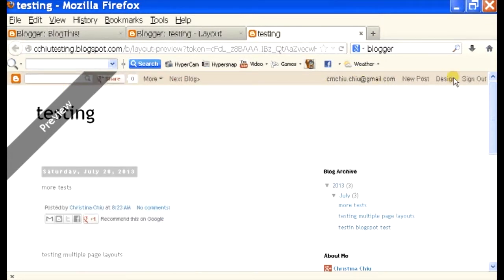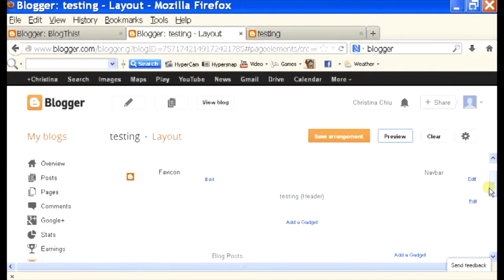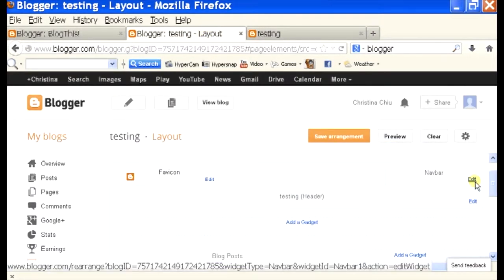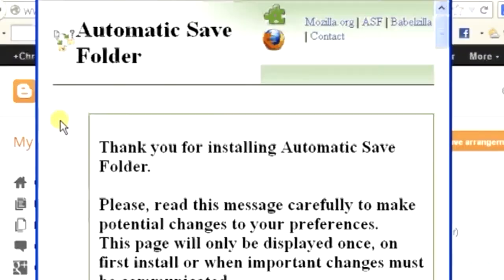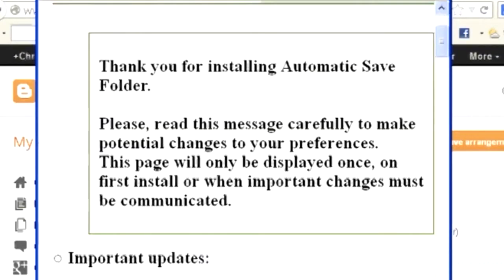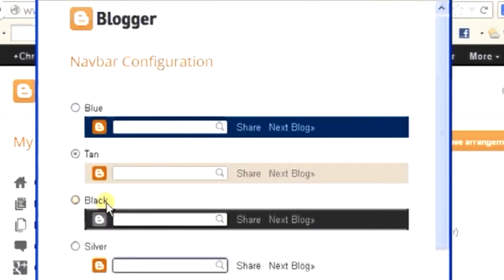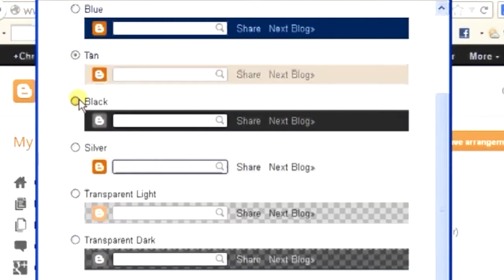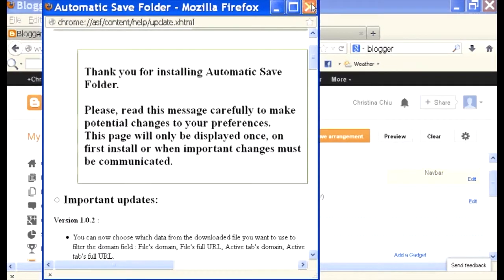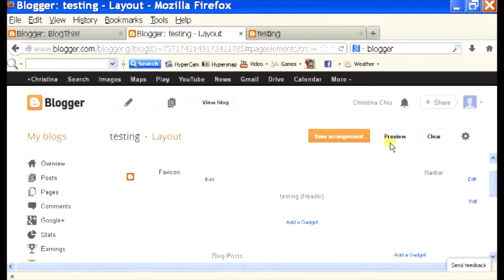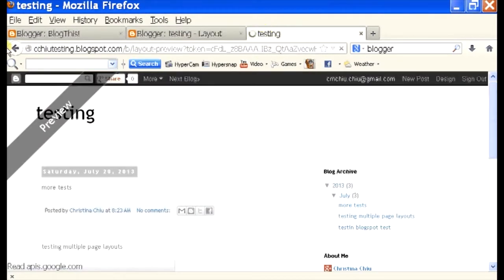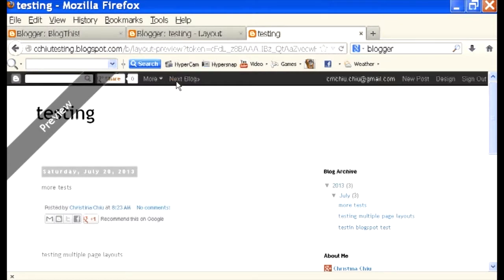If I want to change it some more, I can change it to black. On preview, I can see that my navbar has changed.